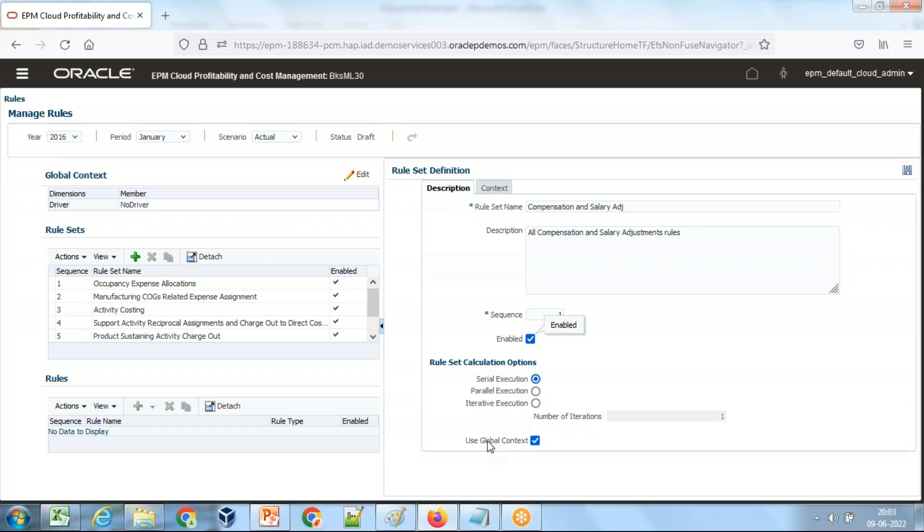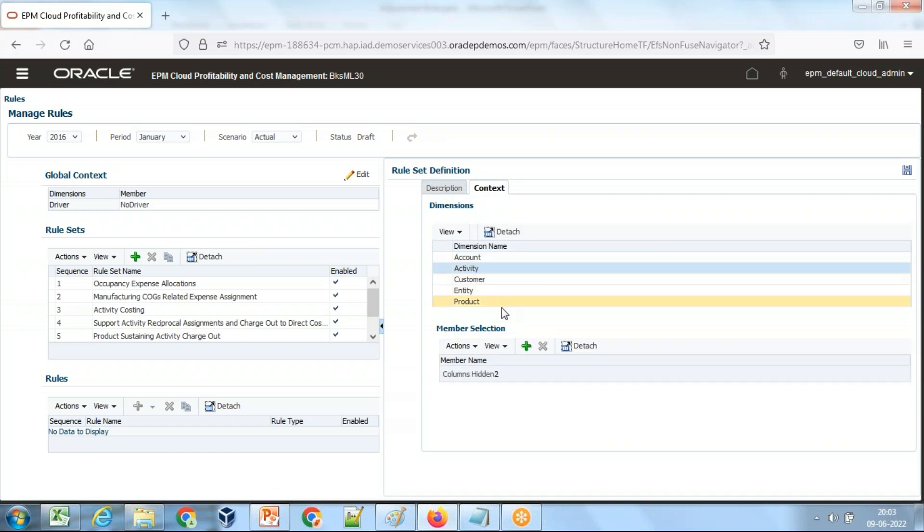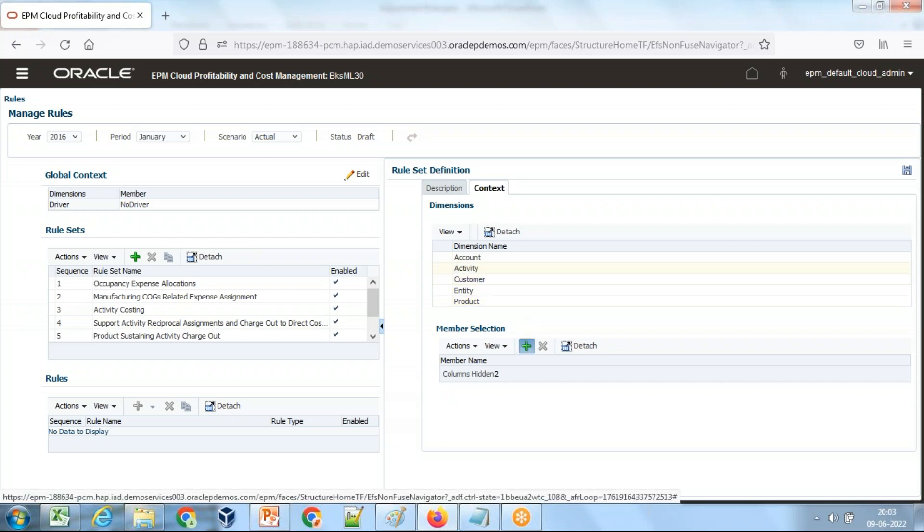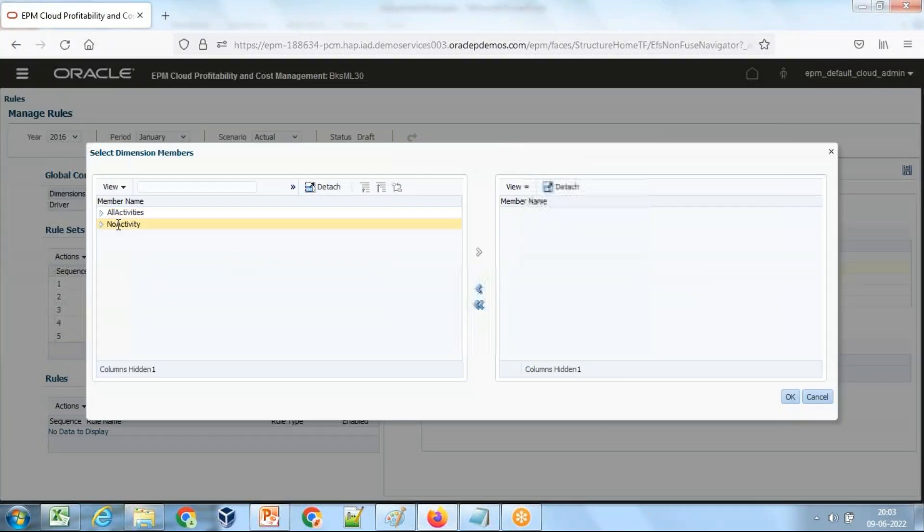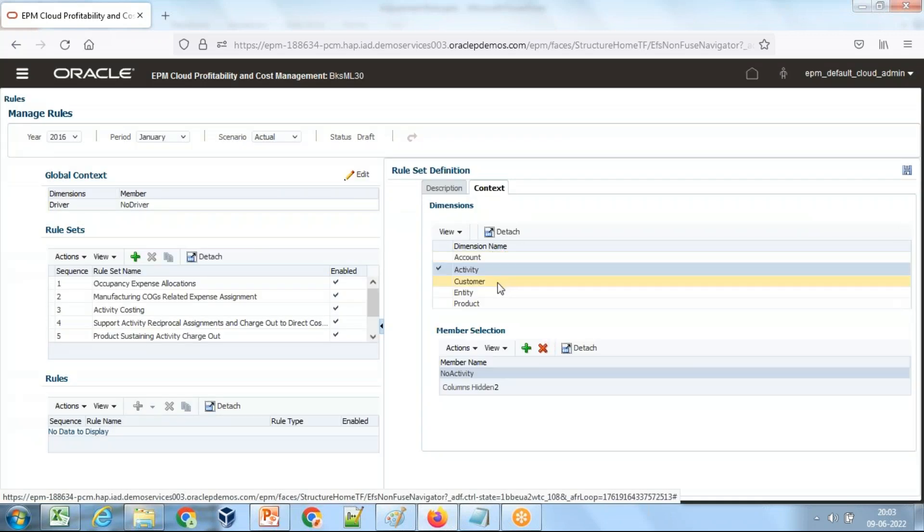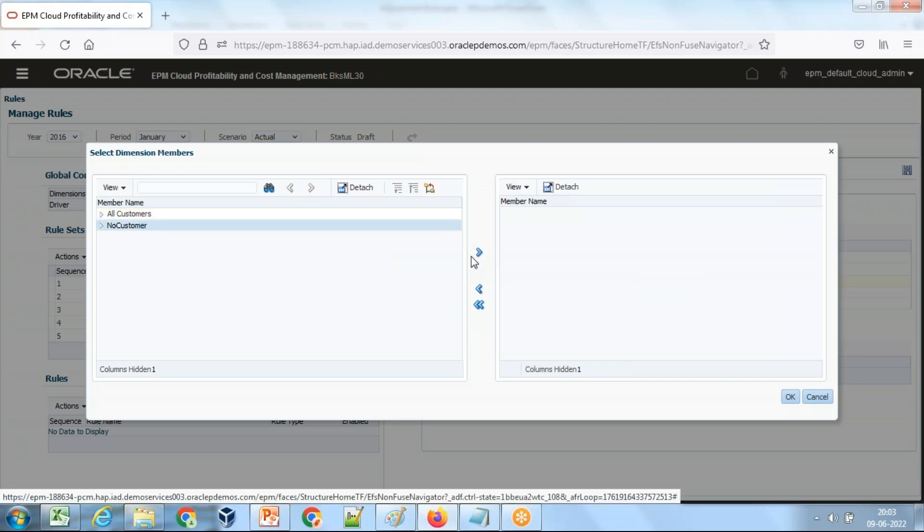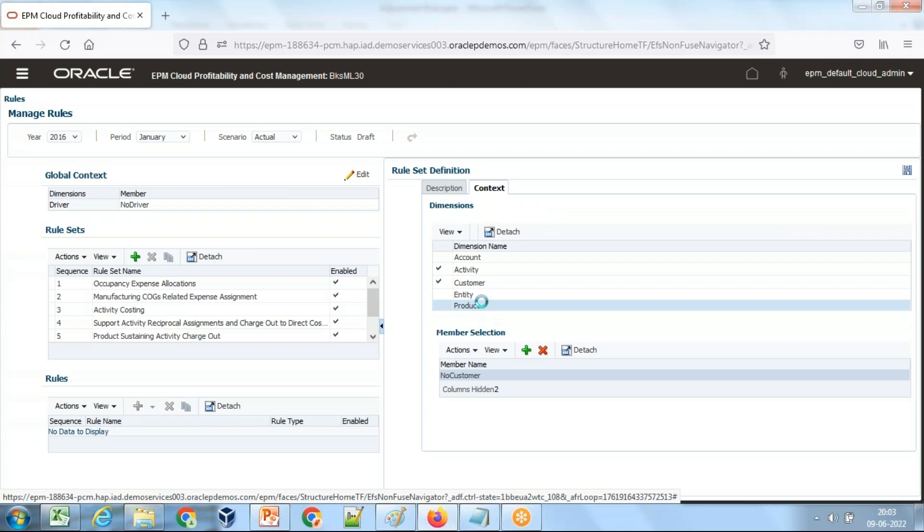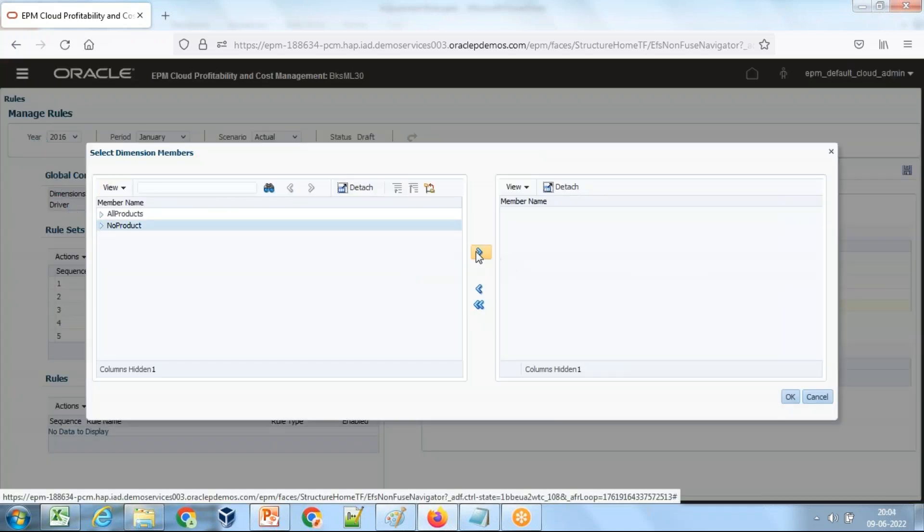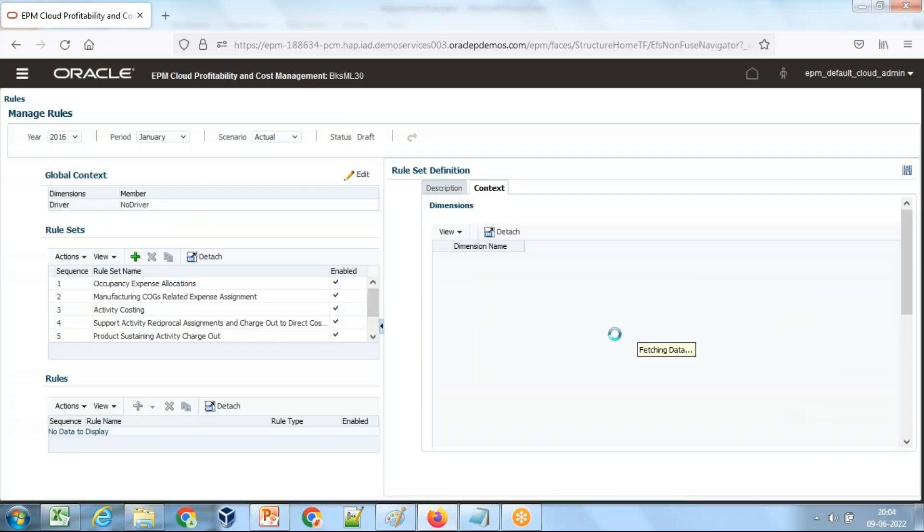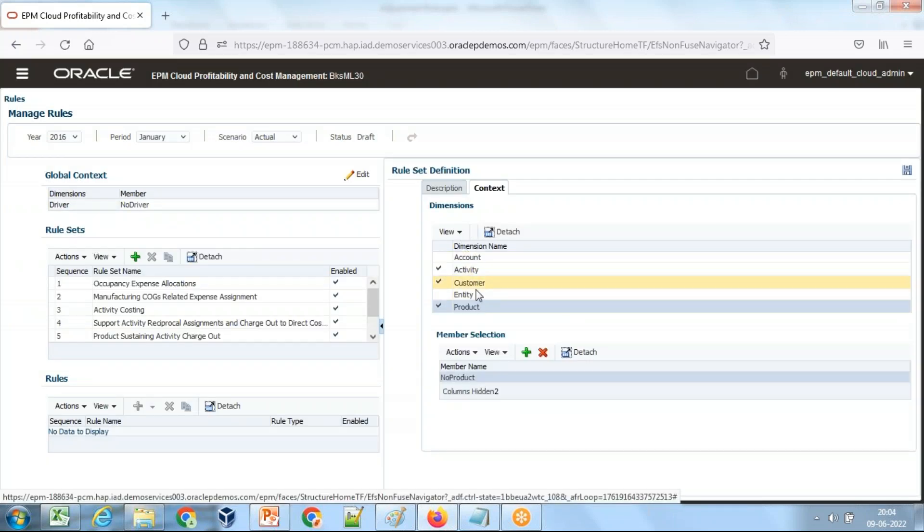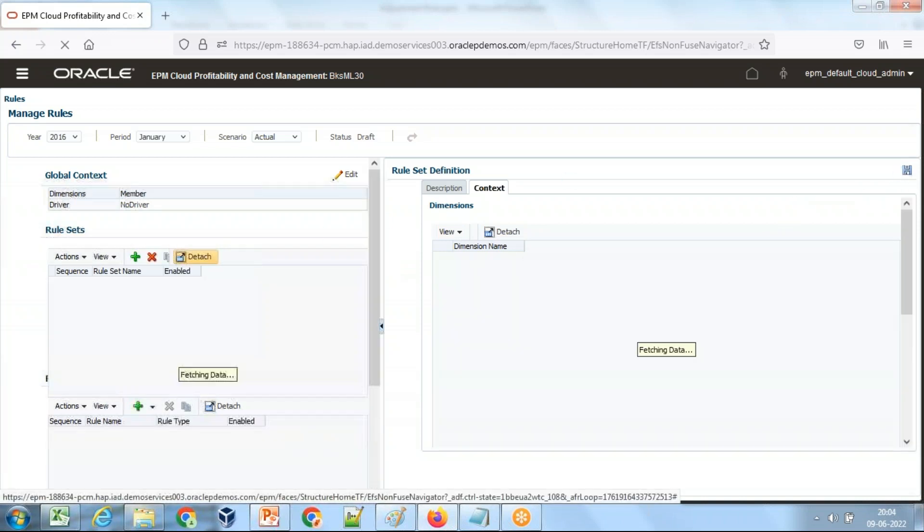You can optionally define a global context rather than defining a context for individual rule. You can define a rule for the entire rule set. It's like a global variable. When you define a global context, you define the intersection of your dimension. Like in my calculation, I'm not going to use any activity, which is your business activity. So I define it as no activity. All the rules that follow this global context. This calculation is not for a specific customer, so I define a context as no customer, no product. This intersection is not defined on customer, product, or activity.